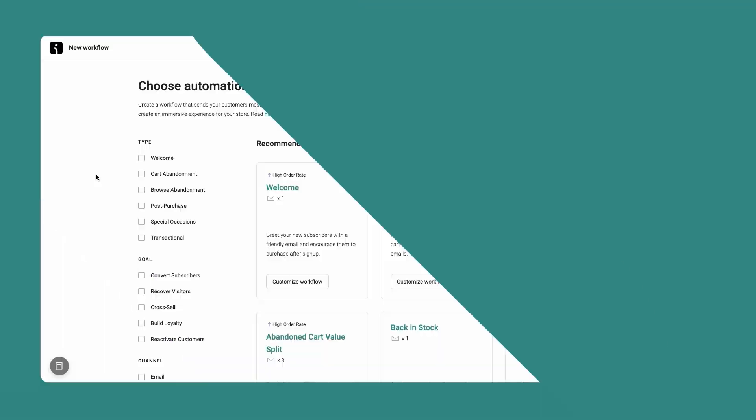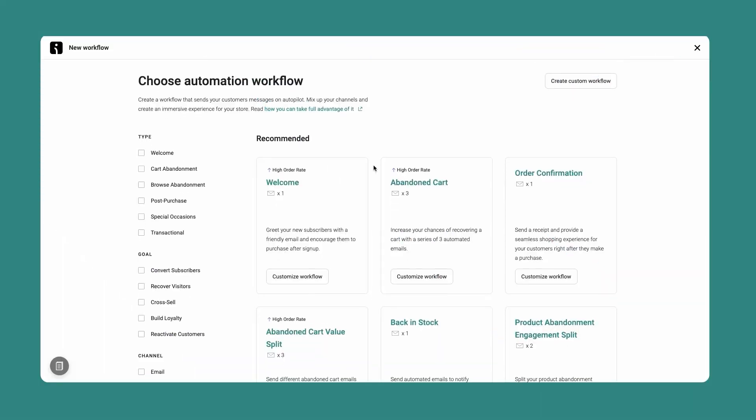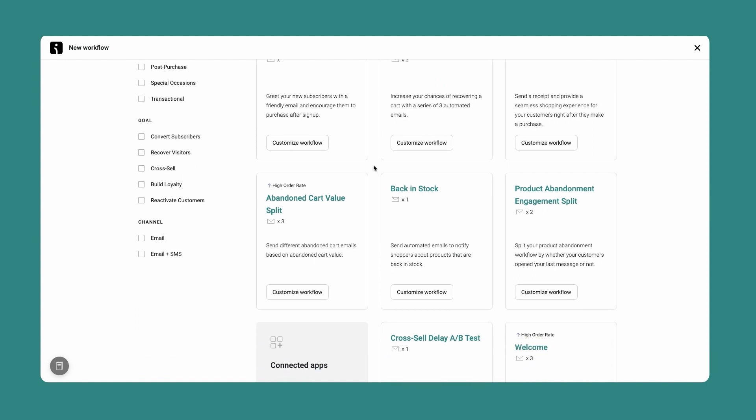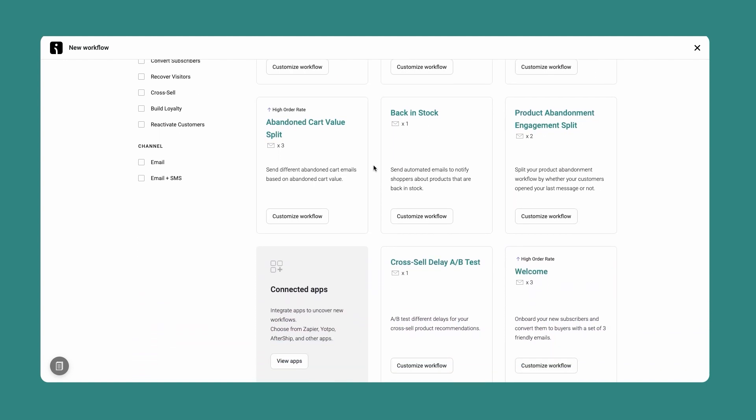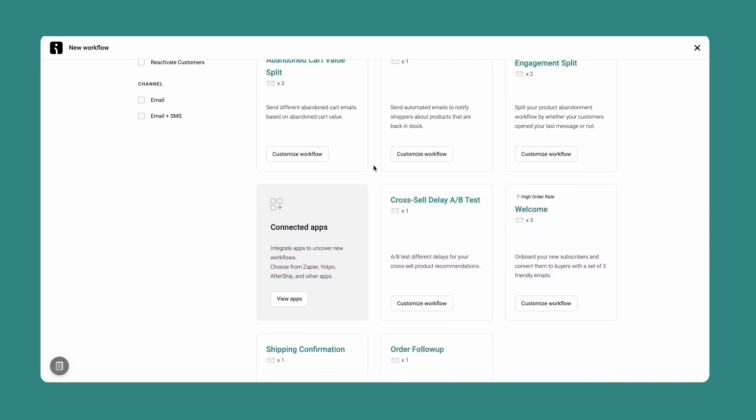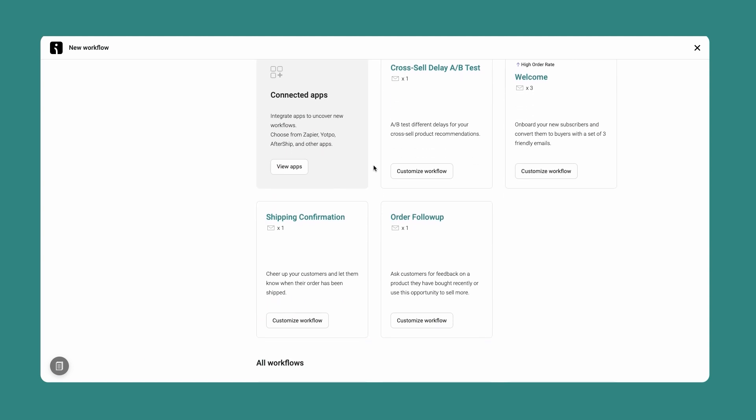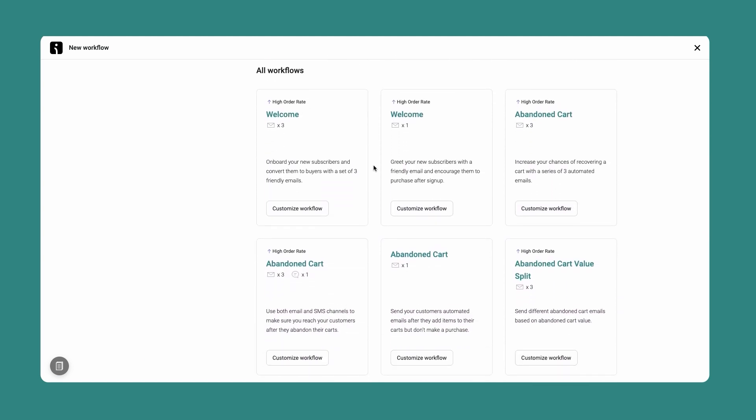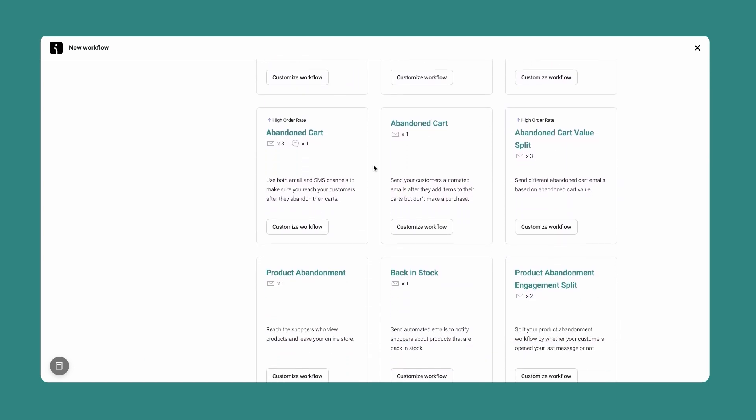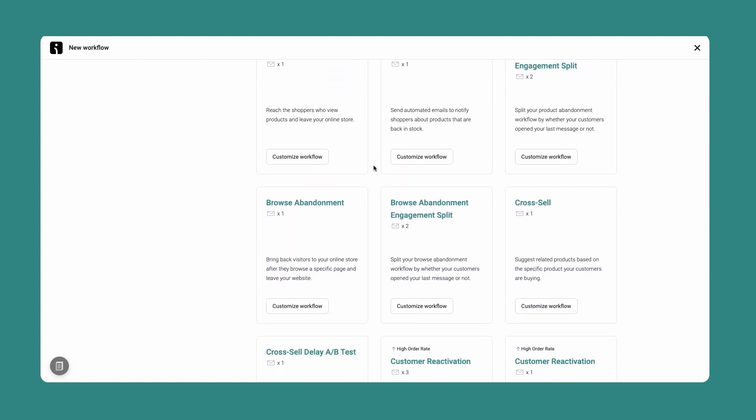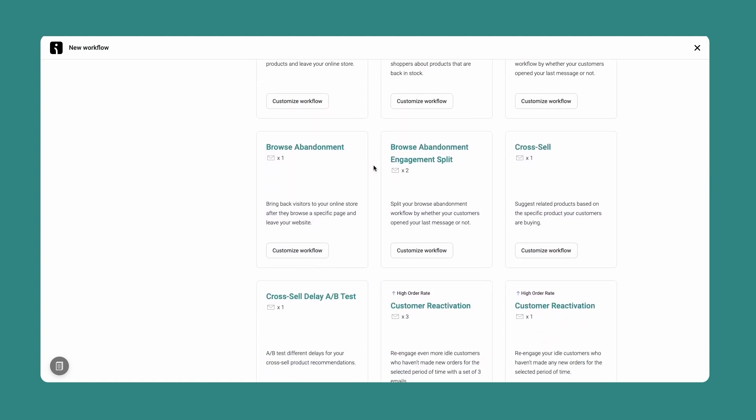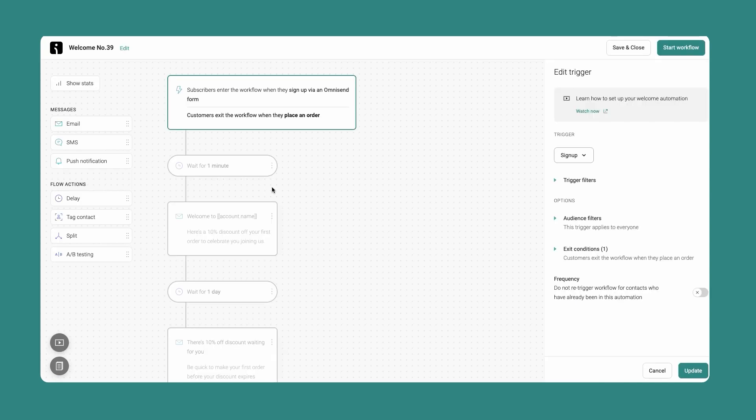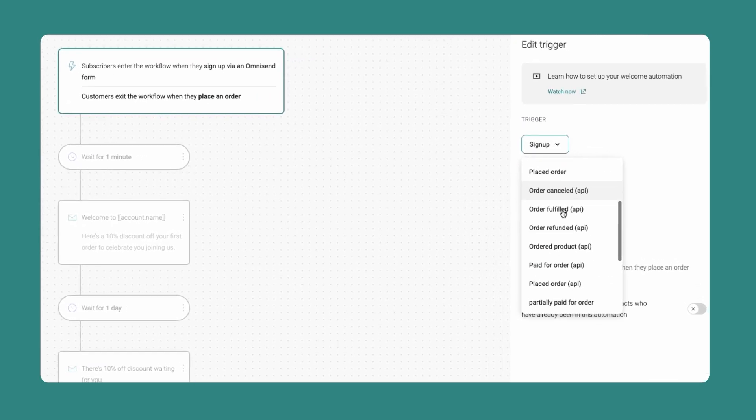To get started, select automation from the top of the page in your OmniSend account and then explore all workflows. Now, you'll see the pre-built workflow templates that you can use if you don't want to start from scratch. There are workflows to welcome new subscribers, overcome an abandoned cart, confirm orders or shipping or cancellations, commemorate a birthday, announce items are back in stock, cross-sell products, build loyalty, and so much more. Simply select the one you want to build first, then you can add your emails and SMS and set your specifications for when the workflow is triggered.